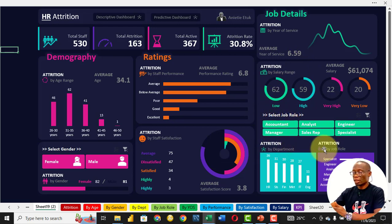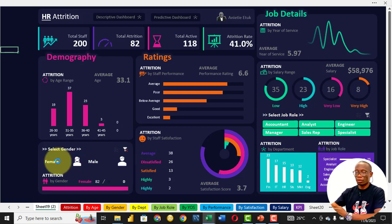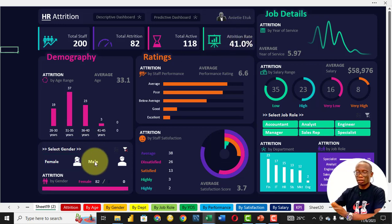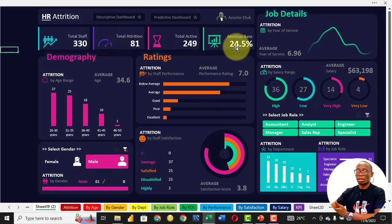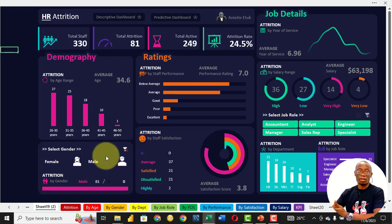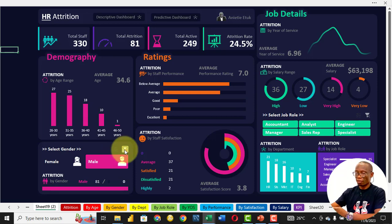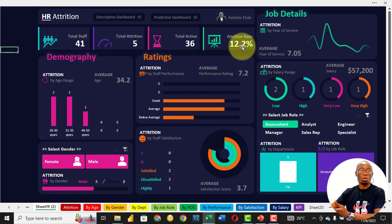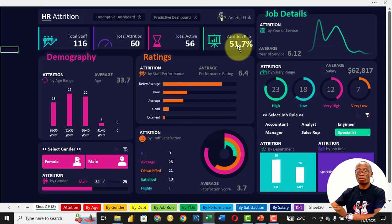A lot of persons that left are people that earn a low salary. Then we look at department and job role. We can filter this data — of the 500 staff, 200 of them are female, and 82 left, giving an attrition rate of 41.0, which is higher compared to the average of 30.8. For the male, a total of 330 with 81 left, making it an attrition rate of 24.5. So we can say in this business, the rate at which female staff leave is higher compared to the rate at which male staff leave.